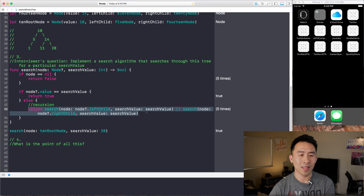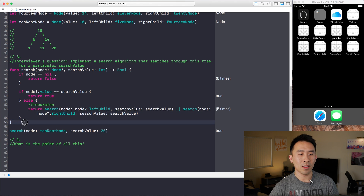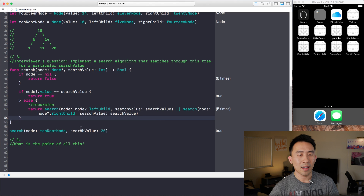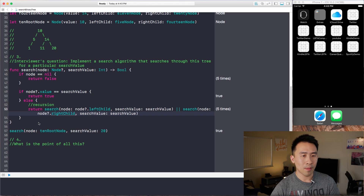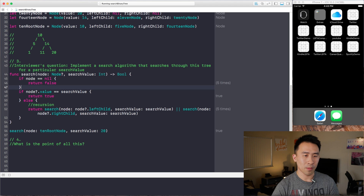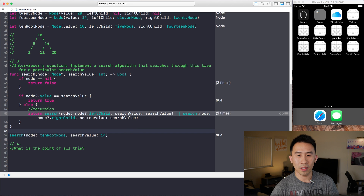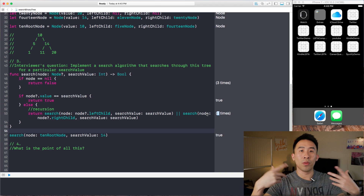Looking at execution counts in Playgrounds, searching for a value executes the search function about four or five times. When we search for 14, it executes roughly three times. There is a count showing how many times you loop through the search.